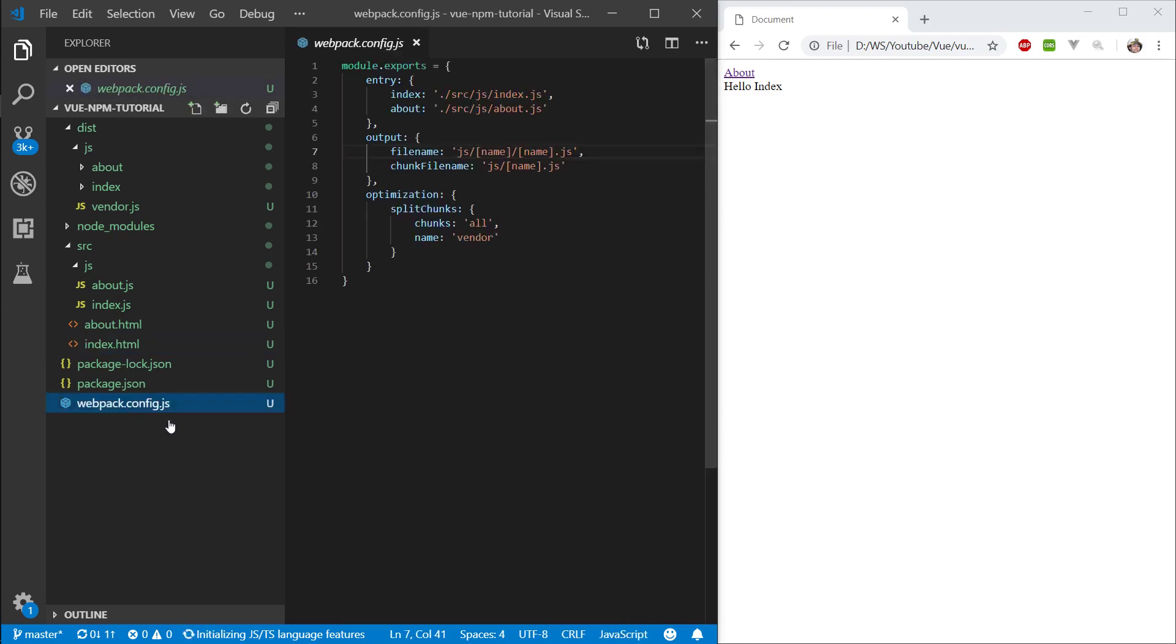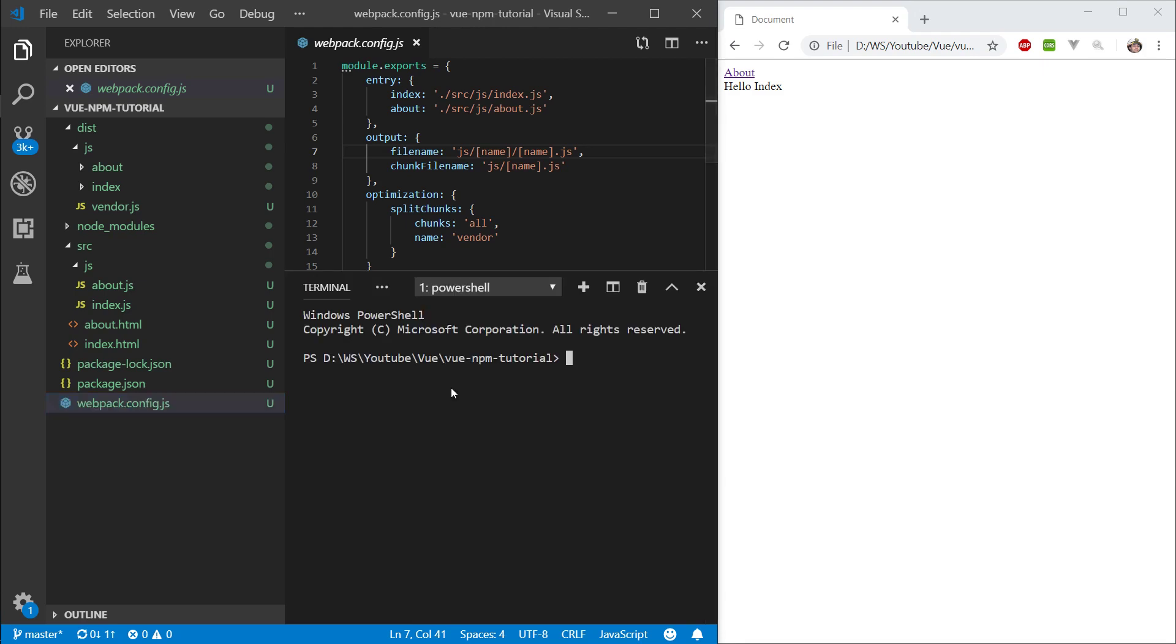We're going to do this using Webpack. Webpack out of the box doesn't support this, but there's a plugin called HTML Webpack Plugin, and this plugin allows us to inject scripts and specify options for how we want to inject scripts into which files. Let's go ahead into our console and type npm install plugd and html webpack plugin.